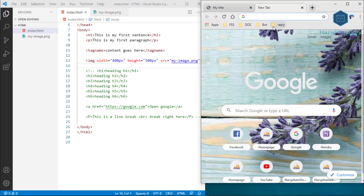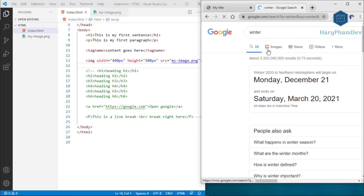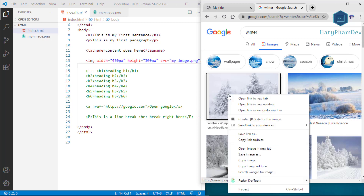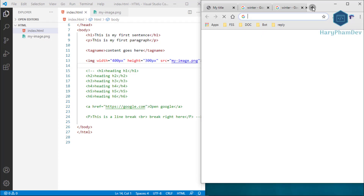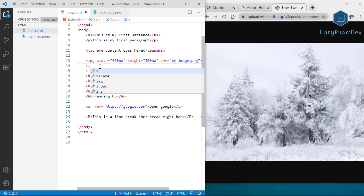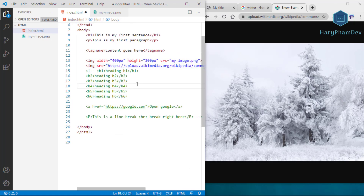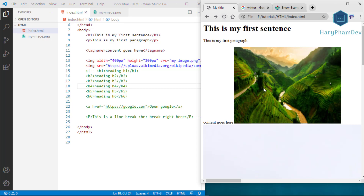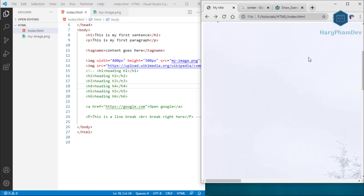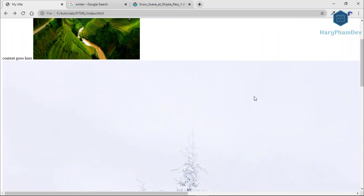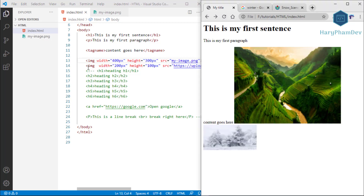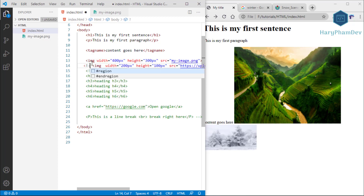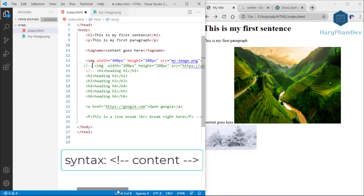After saving and reloading, the new online photo appears immediately. I add width and height attributes to resize it as well. To hide the winter photo, another way to comment code is to add the comment characters before and after the element. Once commented successfully, the whole line turns green, and after reloading the page the winter photo disappears.